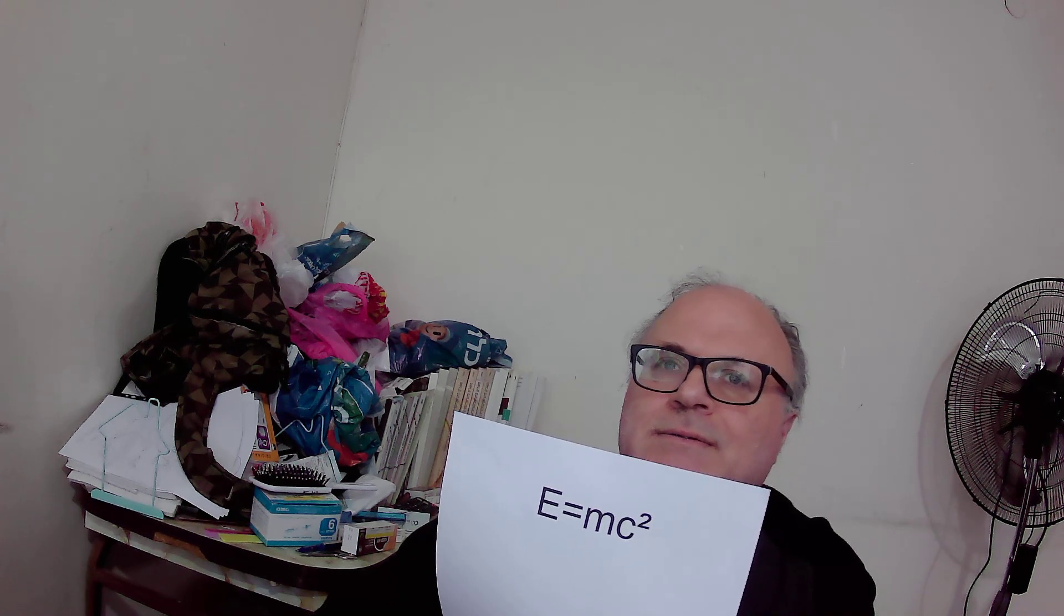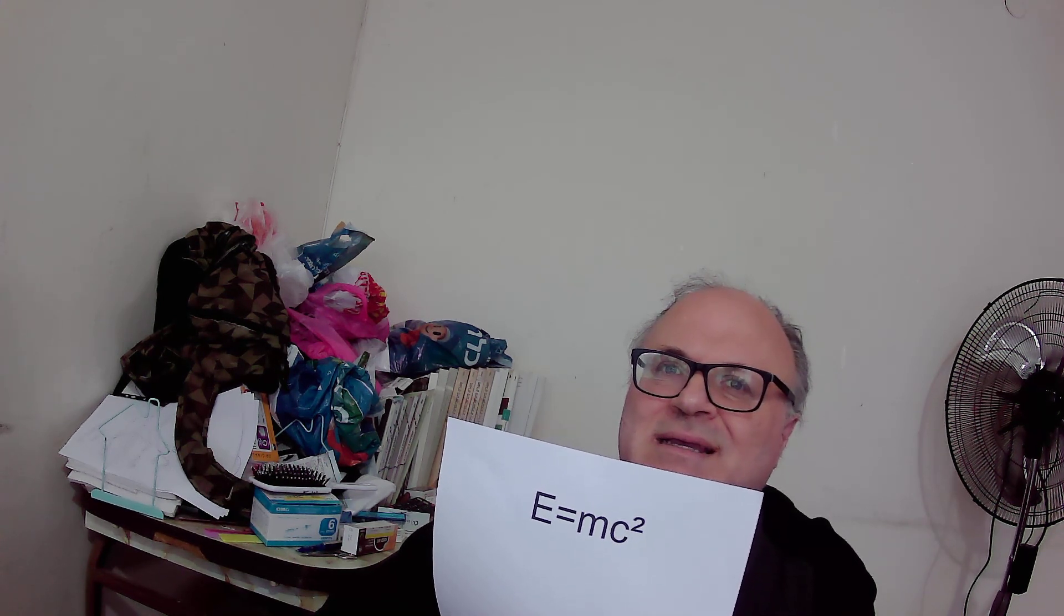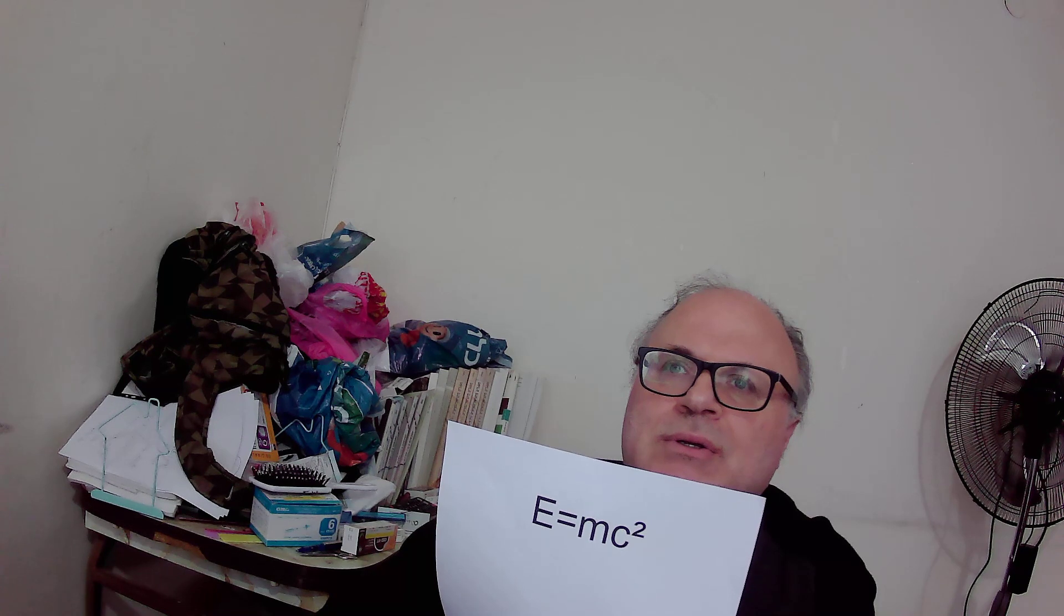The definition of mass is how much a body attracts other things to it according to its gravity. The second definition of mass is how much a body resists acceleration.